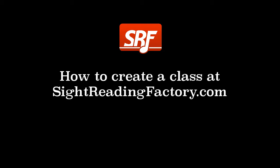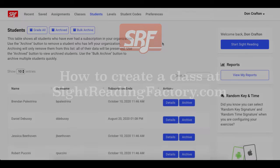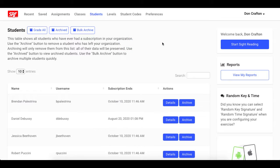This walkthrough video will show you how to organize students into classes so that you can create assignments for your students at SightReadingFactory.com.